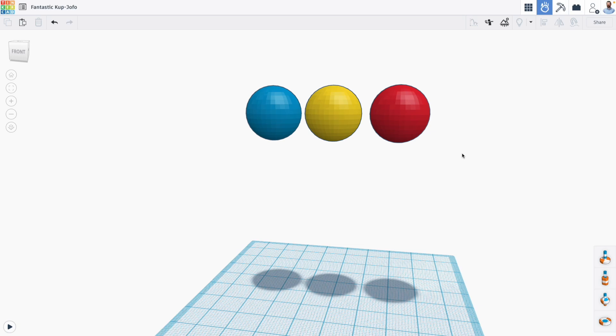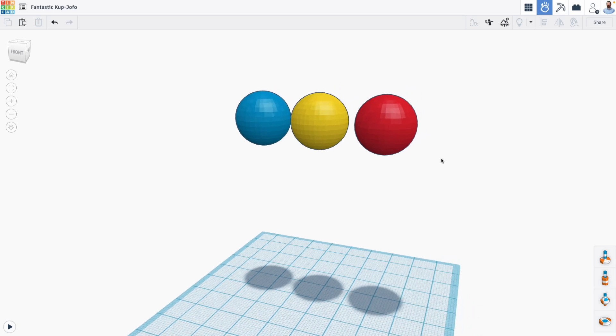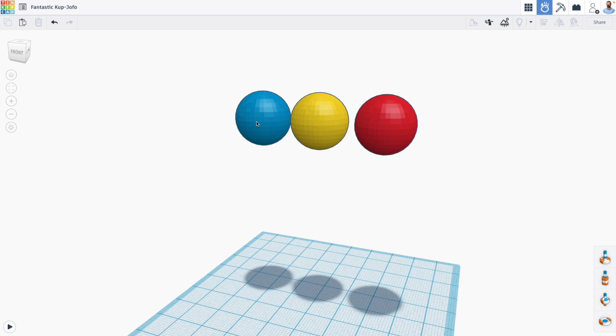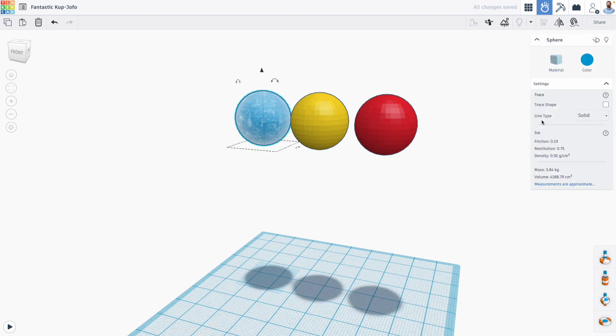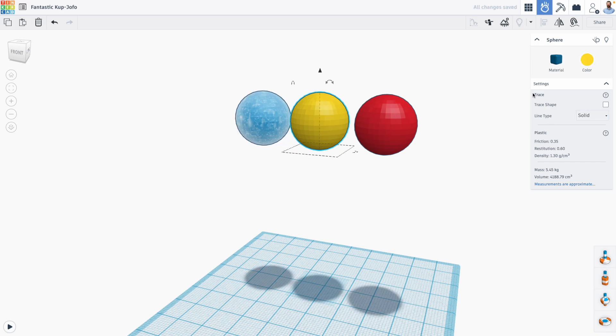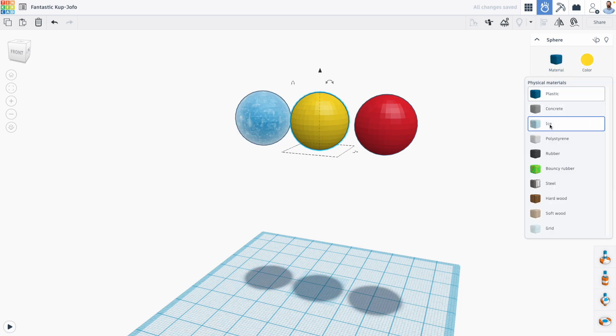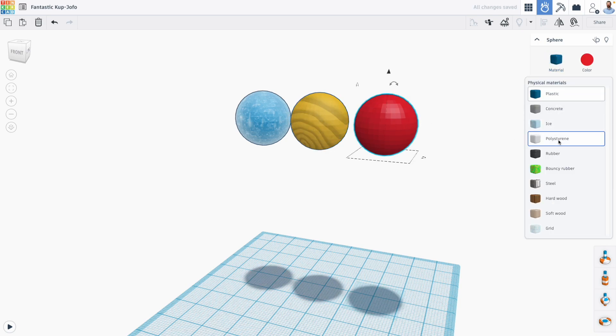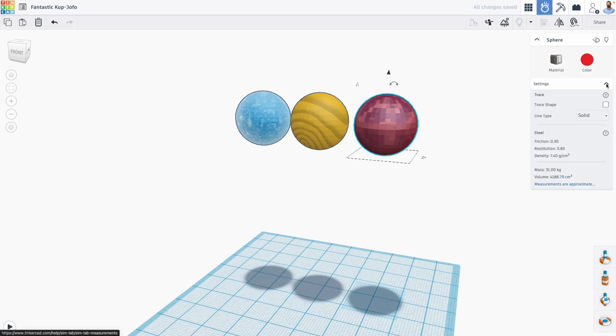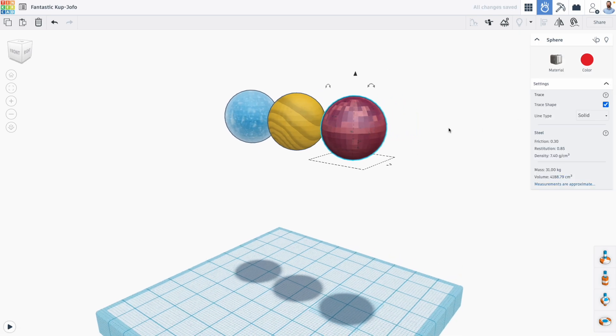Now, one reason that you might use traces is to see how your different materials interact in your simulation. So for example, I'm going to click on this blue sphere and I'm going to set this to be ice and I'm going to enable a trace. Then for my yellow sphere, let's set this to be soft wood and again enable a trace. And for the red sphere, let's set this to be steel and enable a trace.